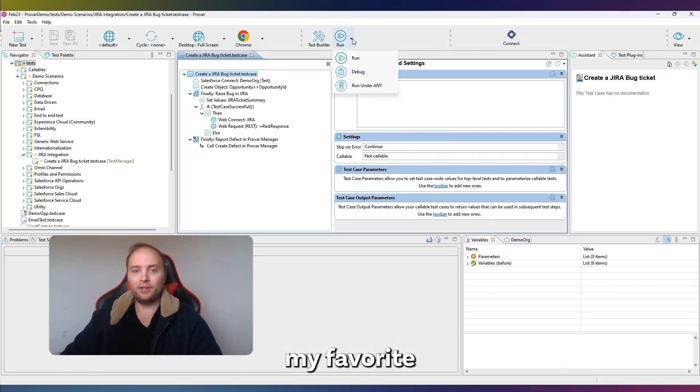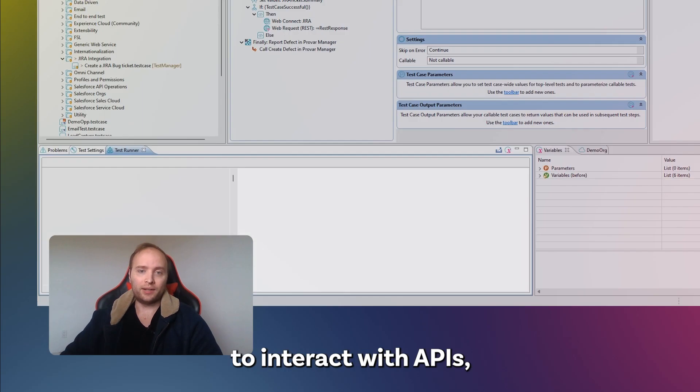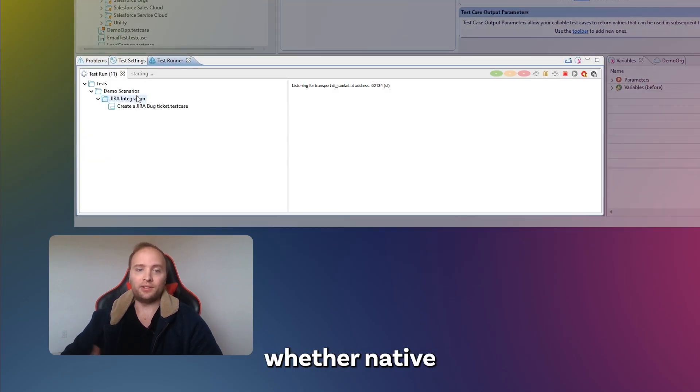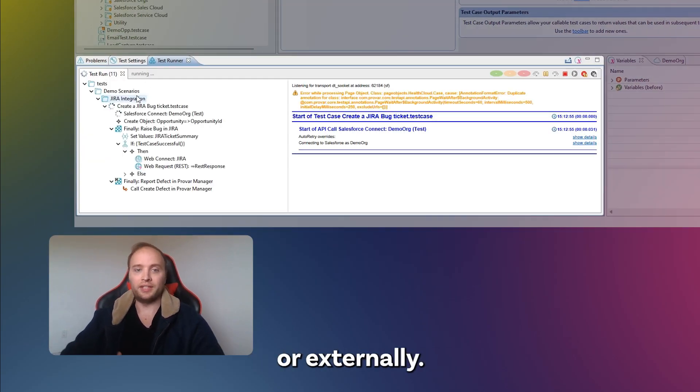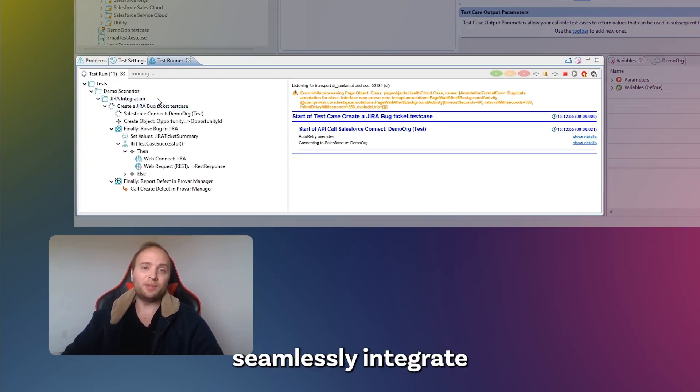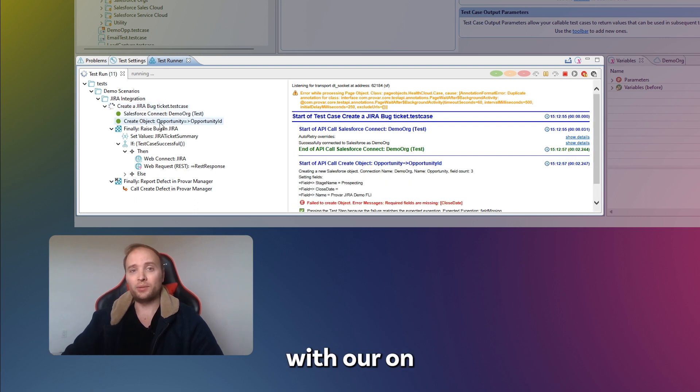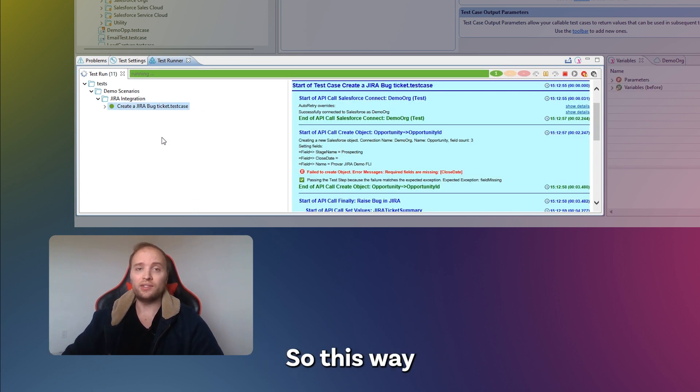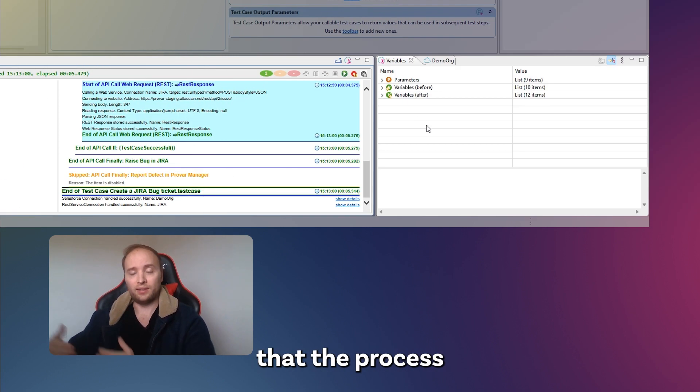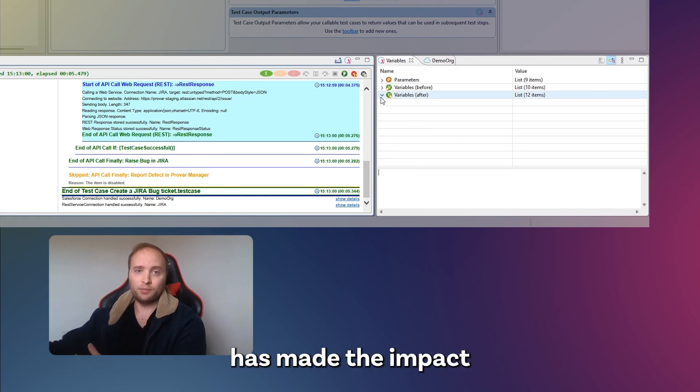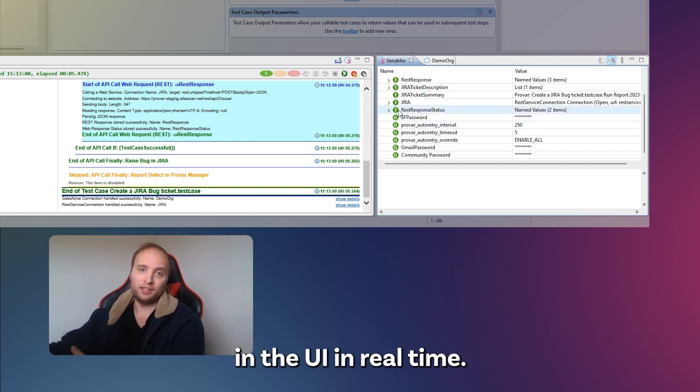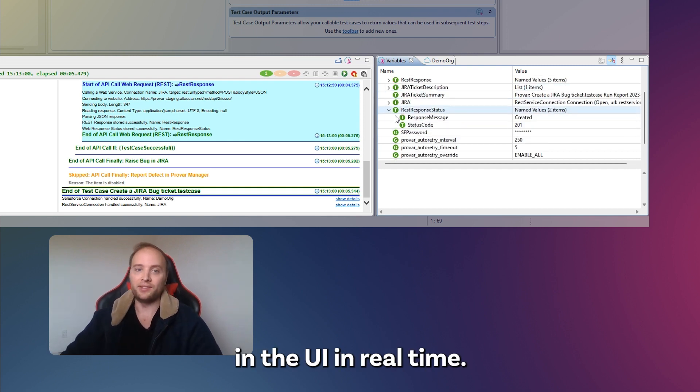Last, and probably my favorite, is our ability to interact with APIs, whether native to Salesforce or externally. We can seamlessly integrate API calls with our on-screen steps, which is a huge advantage, so this way you can ensure that the process has made the impact in the UI in real time.